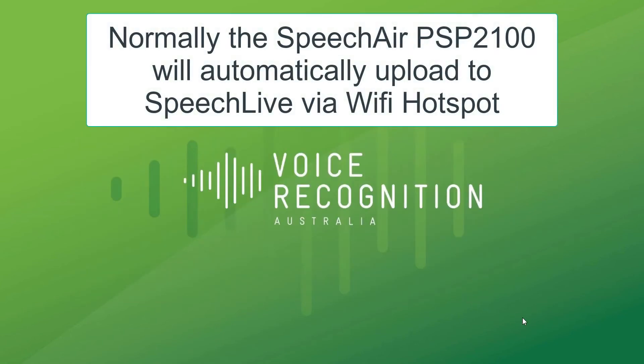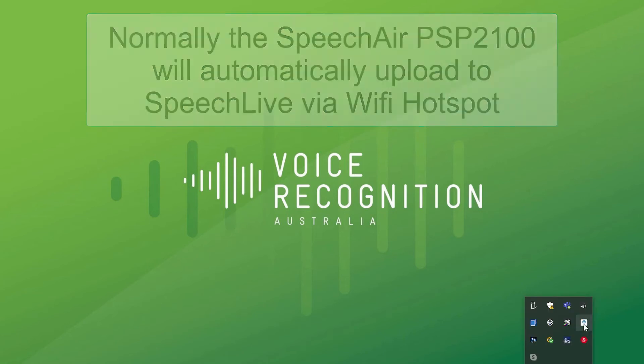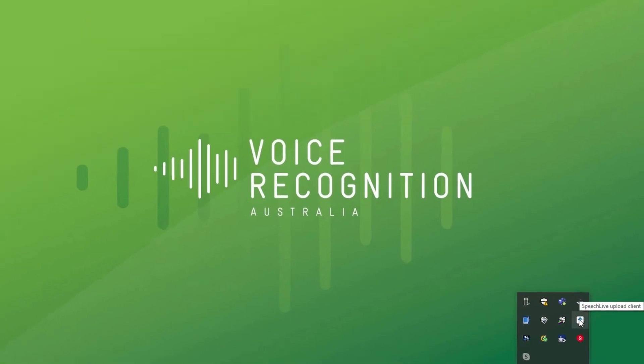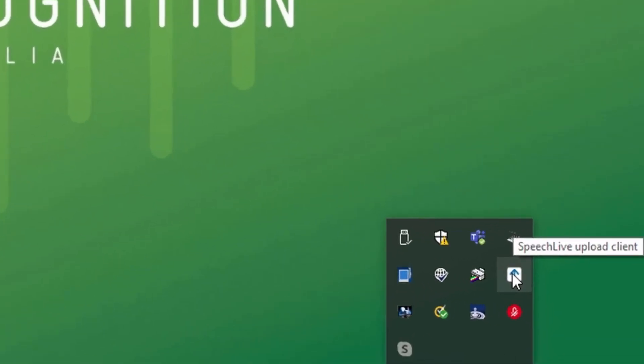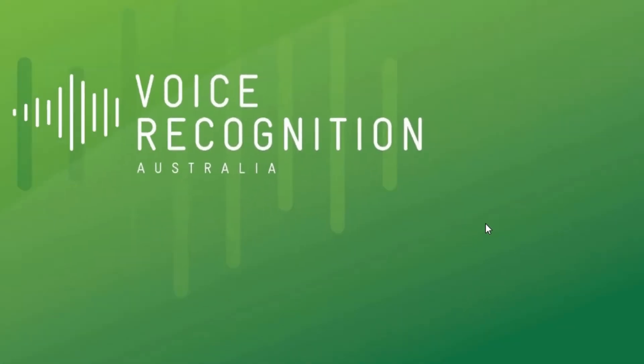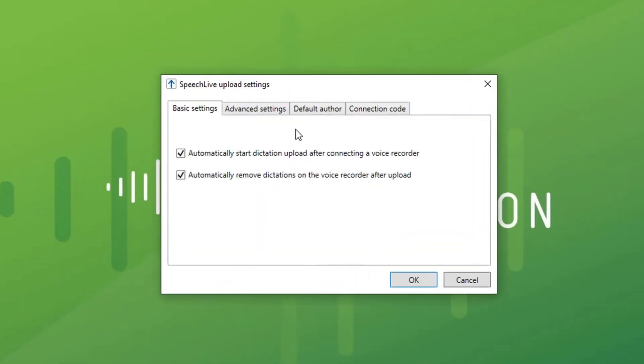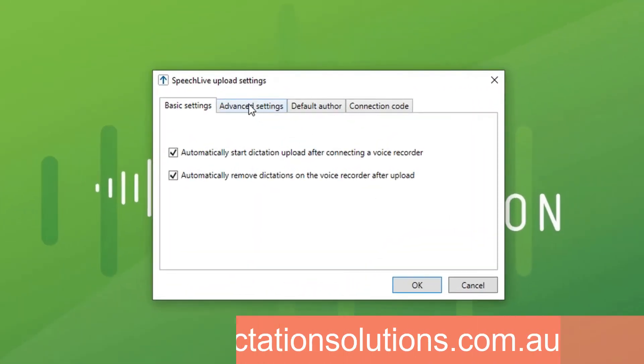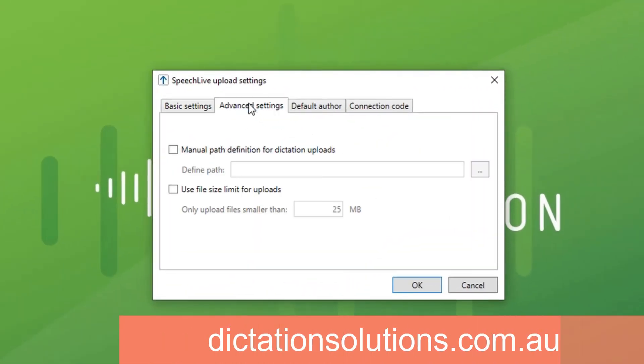Now go to the upload client which will be in hidden icons. Right click the upload client, choose settings, and go to advanced settings.